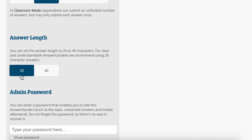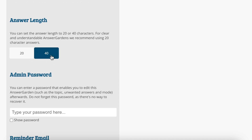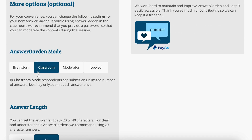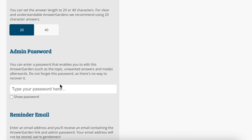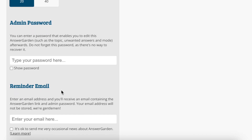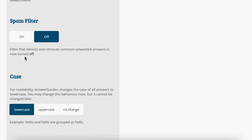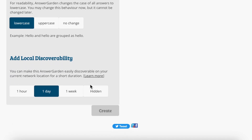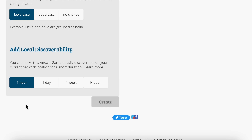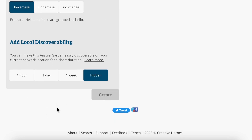Let's try Classroom mode. For answer length, depending on your question you might want a longer length. My question is just 'What is your favorite food?' so I think the answers will be pretty short. You can add a password to go back and edit it, and you can have a reminder email sent. You may also want to turn on the spam filter. For local discovery, I'm going to make this hidden since it's just a sample.